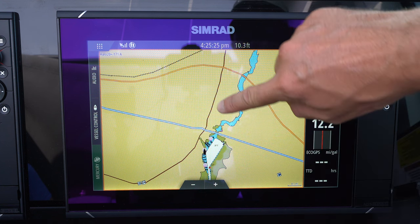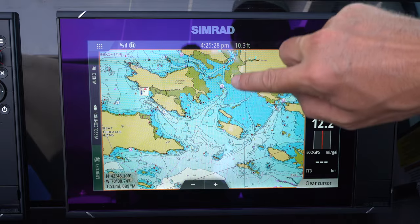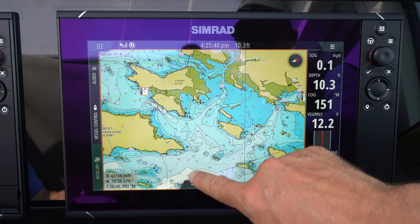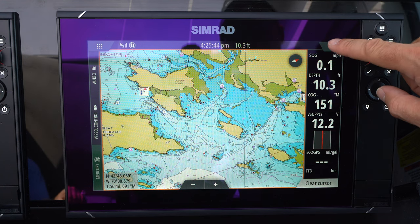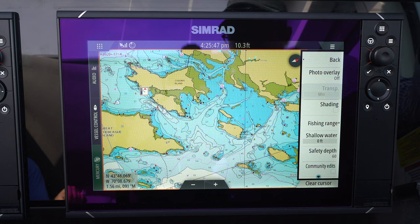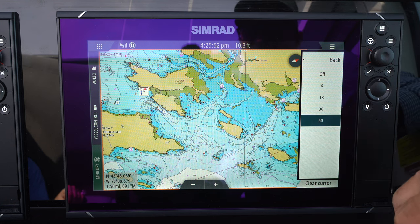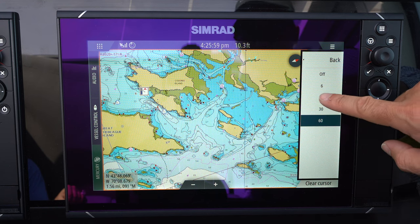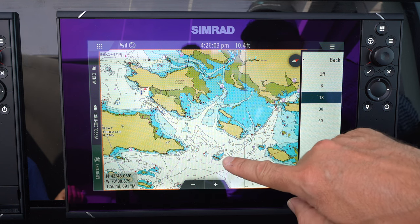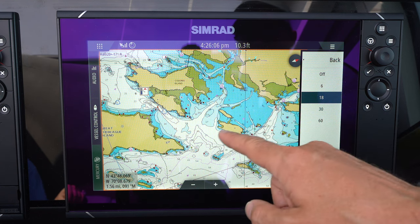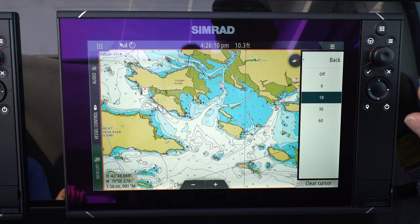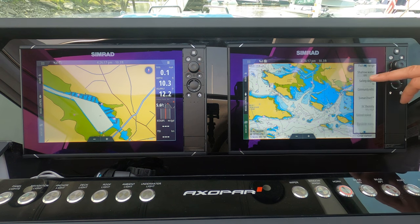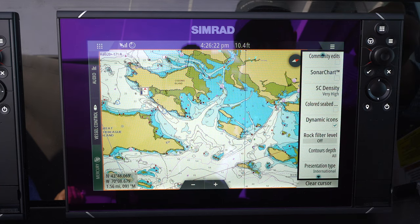Specific to charts, another option I like to think about is the safety depth. It's preset from Simrad at 60 feet — the light blue shows the safety depth threshold, and darker blue means shallower water. Having a safety depth at 60 feet is a little too conservative for me when running at 30 knots. With options of 60, 30, 18, and 6 feet, I personally like 18. At 18 feet or shallower, you'll start seeing the variety of shading on the screen, which I like.